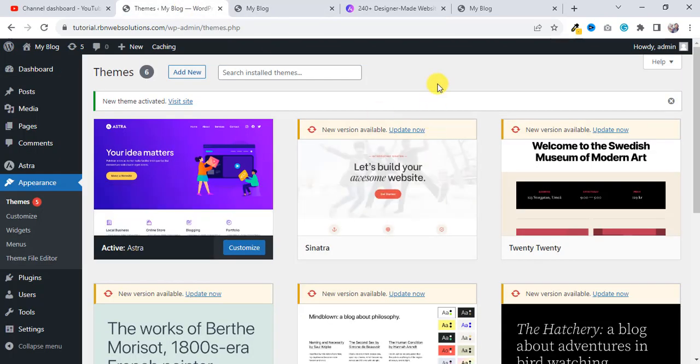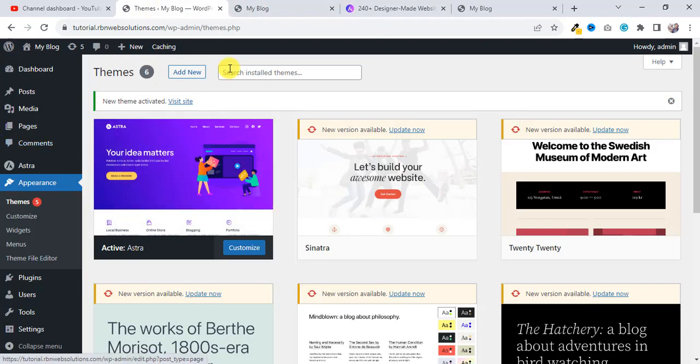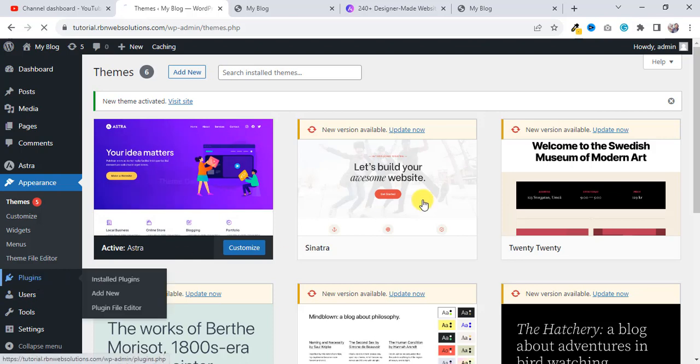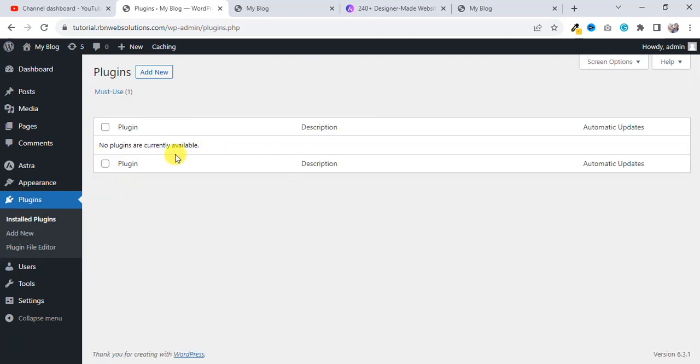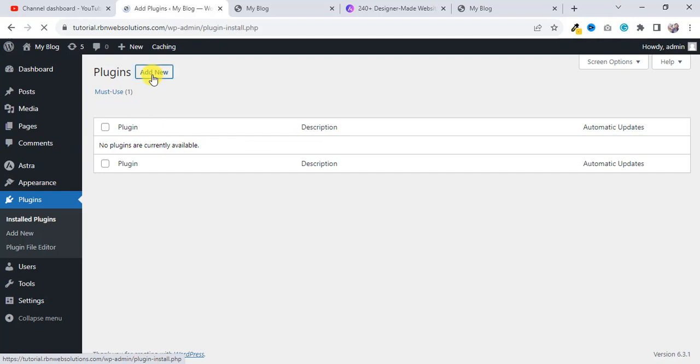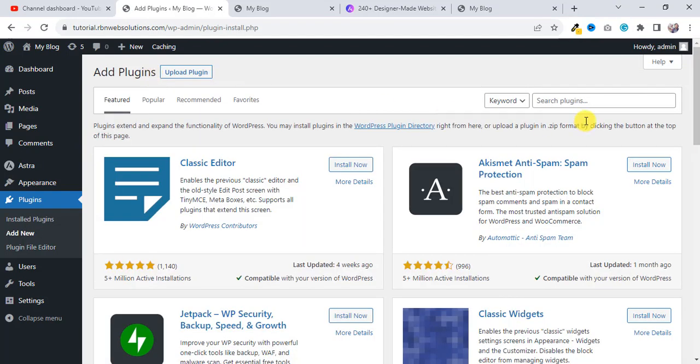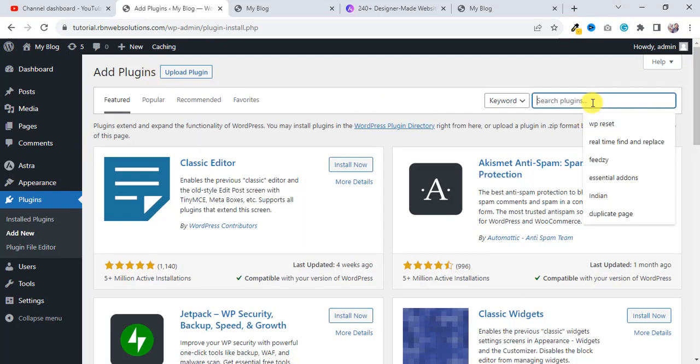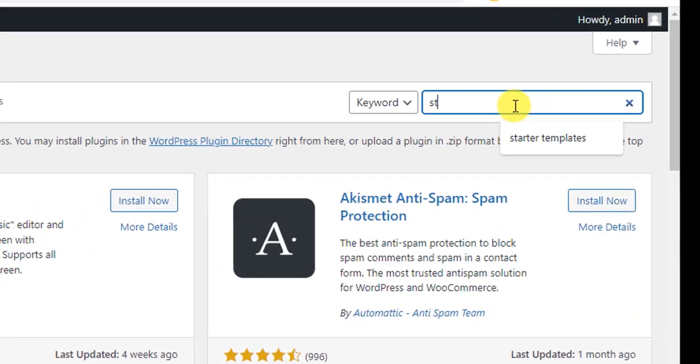So for that, we have to go to Plugins, and you will see there is no current plugin. You need to install a new plugin, so click on Add New.